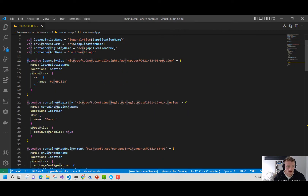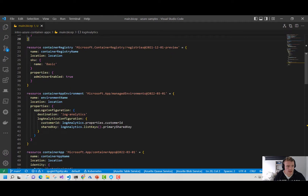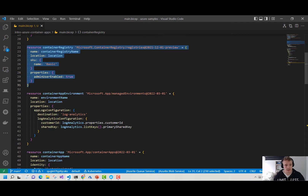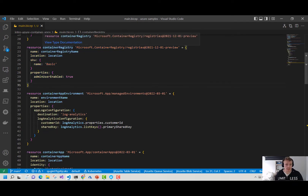Here I've got my Log Analytics workspace. Remember, our container apps environment will have all of our containers provisioned to the same environment and they'll send logs to this Log Analytics workspace. Coming down here, remember we can pull images from either public or private container registries. So here I've got a container registry that's a private one — it's an Azure Container Registry.